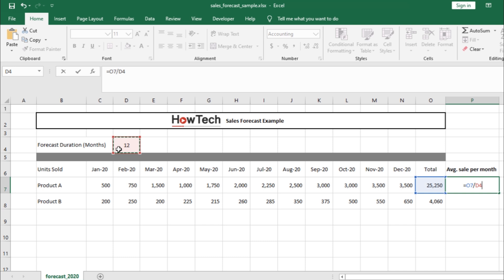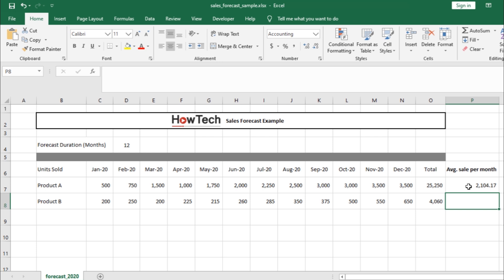Once you hit enter, Excel will automatically divide the total sales for the year with the duration and give you the result.